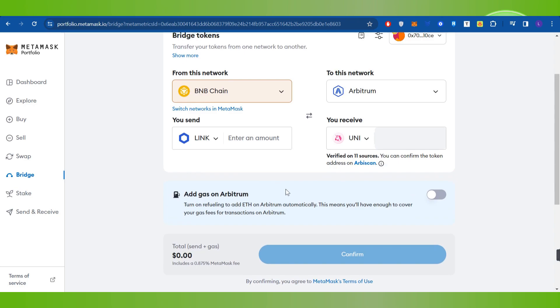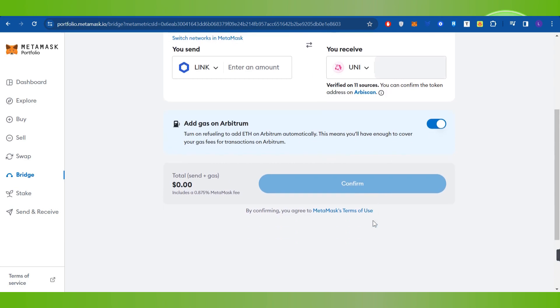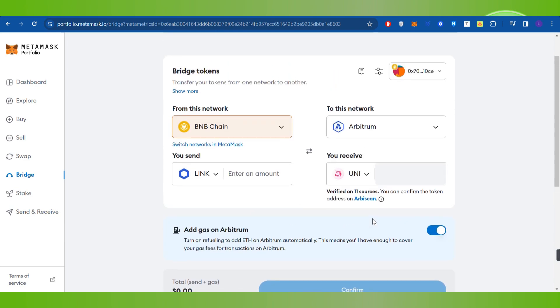After selecting it, it will show you the gas fee based on the network that you have selected. So you will have to check this box and then you will have to press the Confirm button. On the next page it will show you the providers.